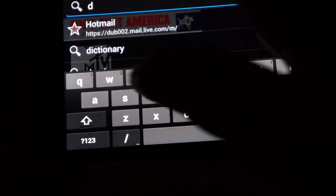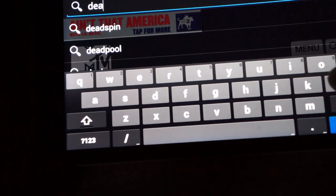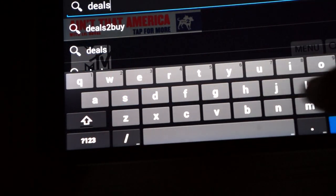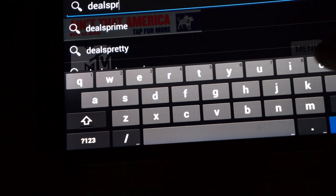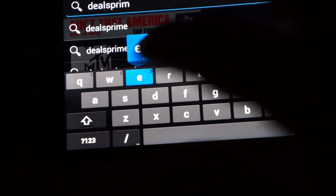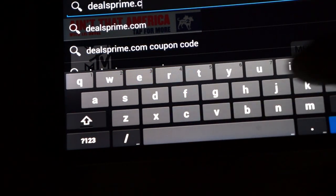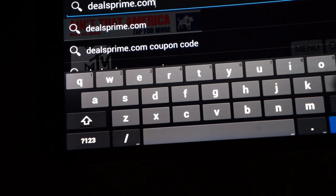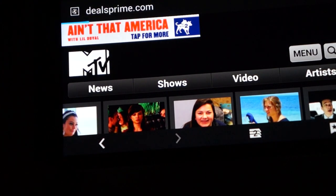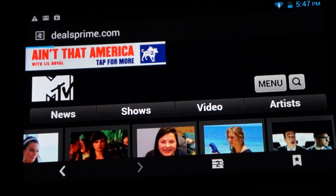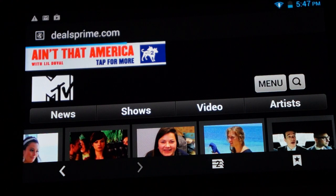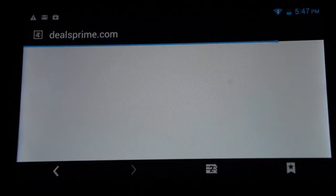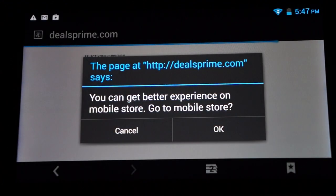And let's go to Deals Prime and then we'll just conclude this video. So there should be a link to the H801 Plus inside of our YouTube video description.